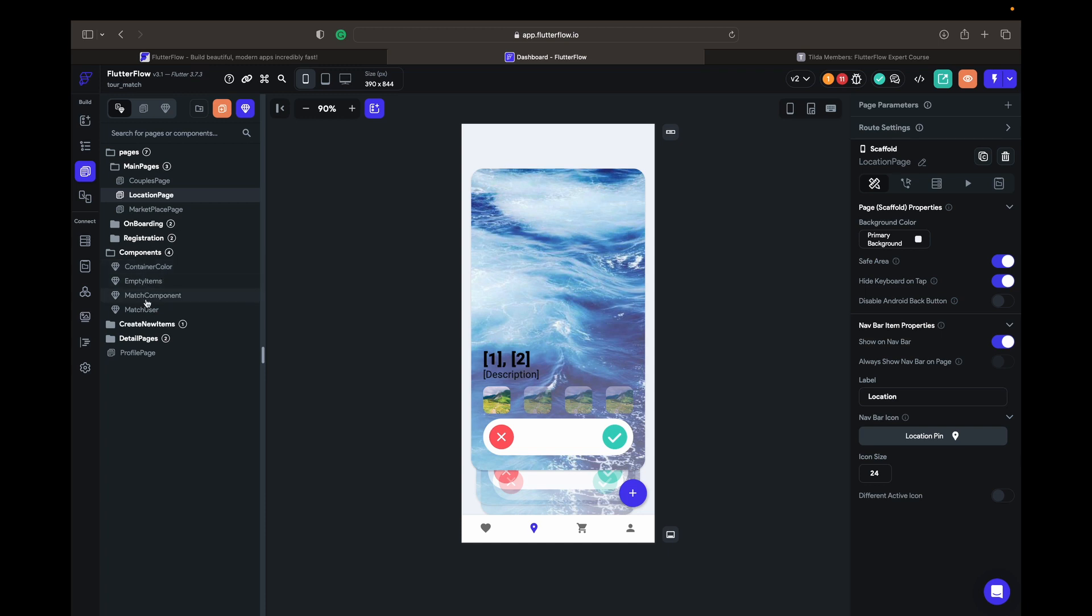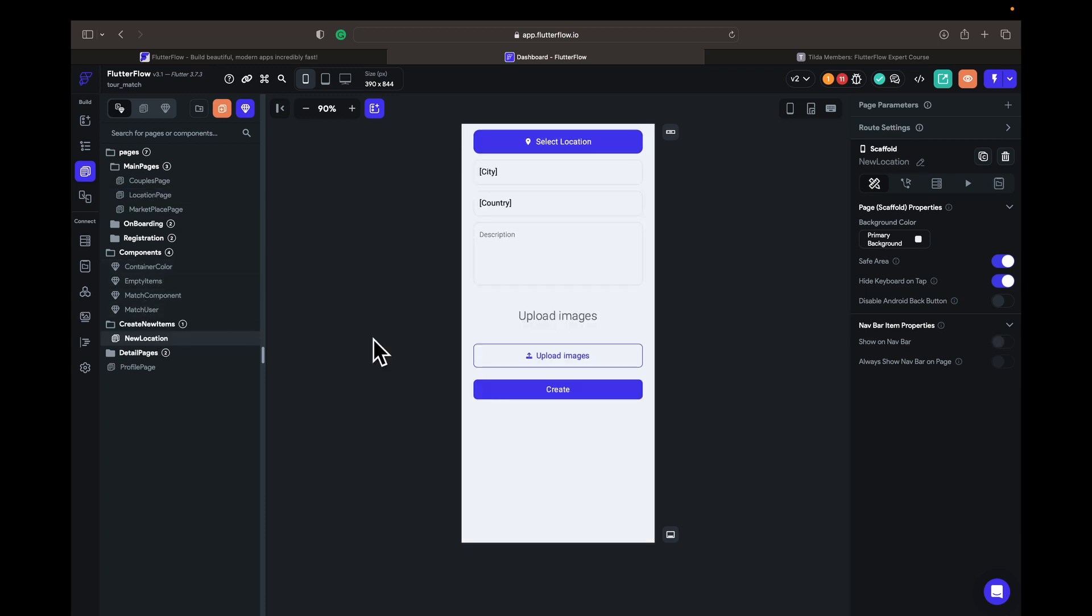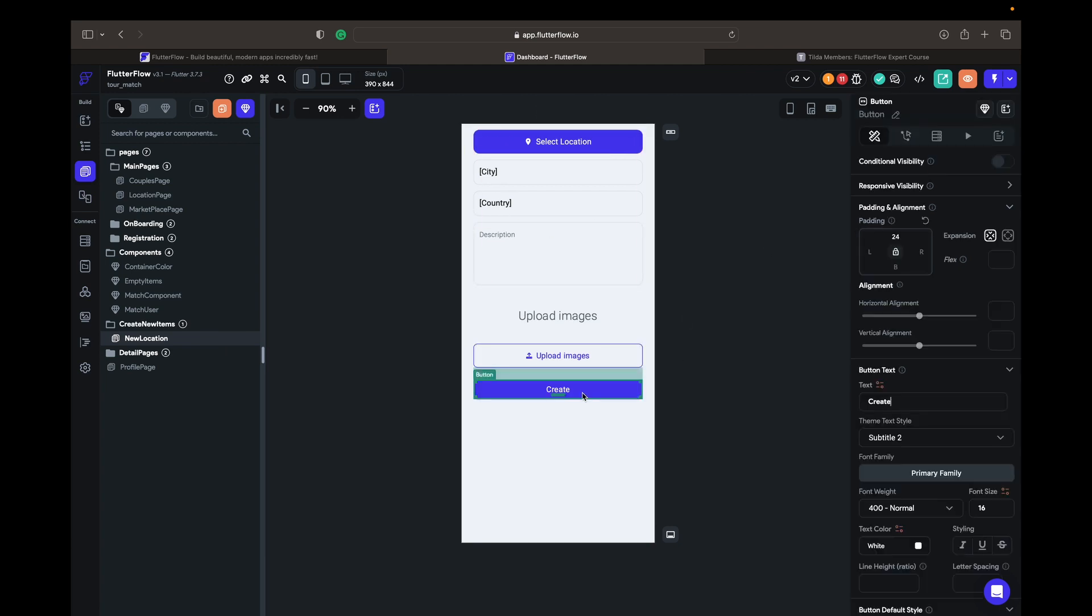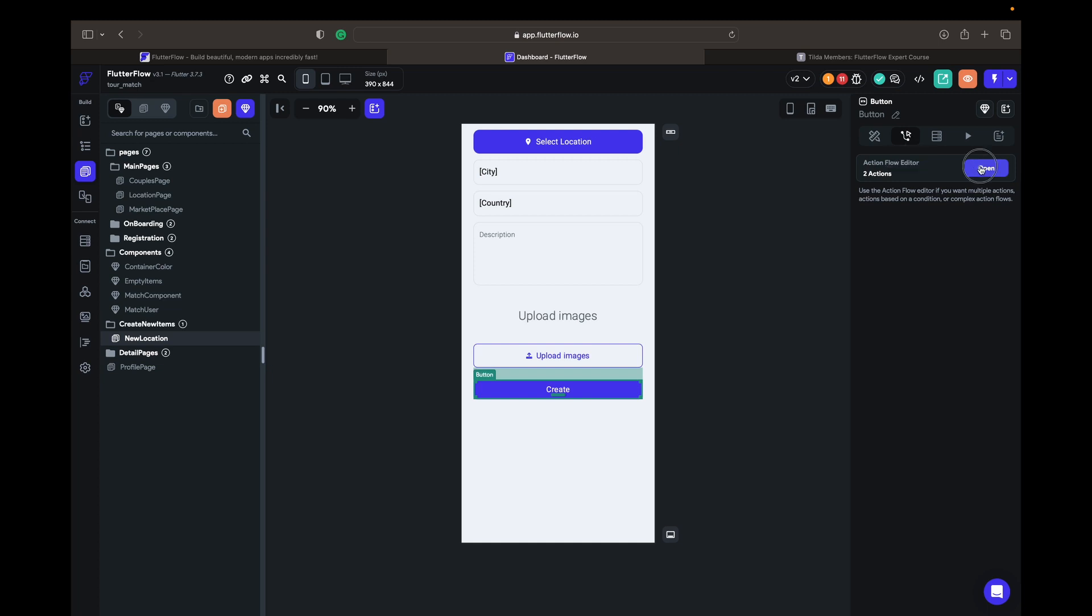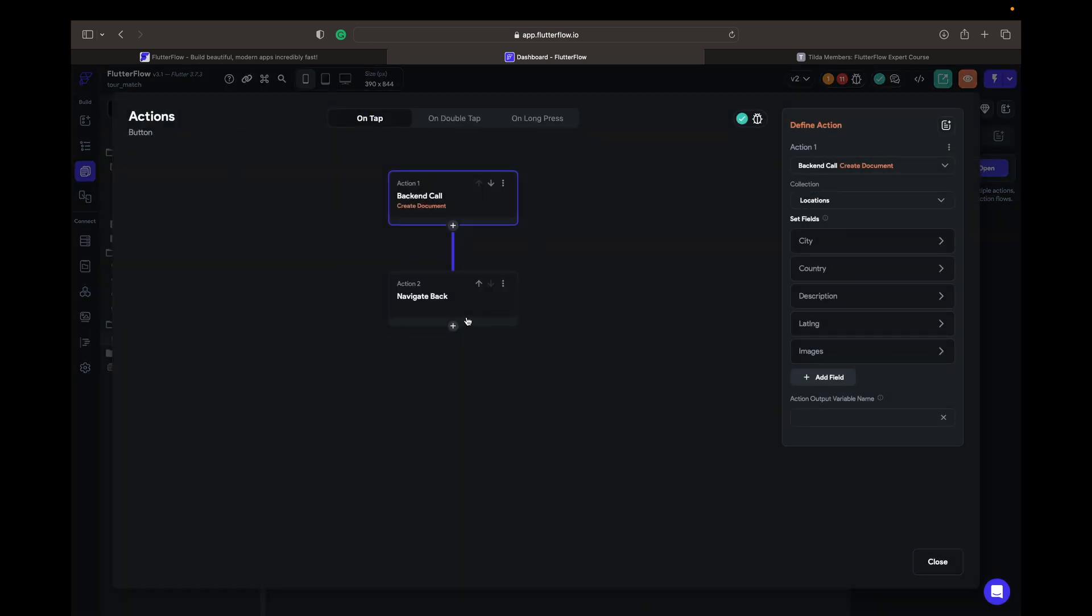But right now we're going to go to new location. For example, here's the location we have, and on the create button we are adding an action output variable name. There's going to be 'new location'.